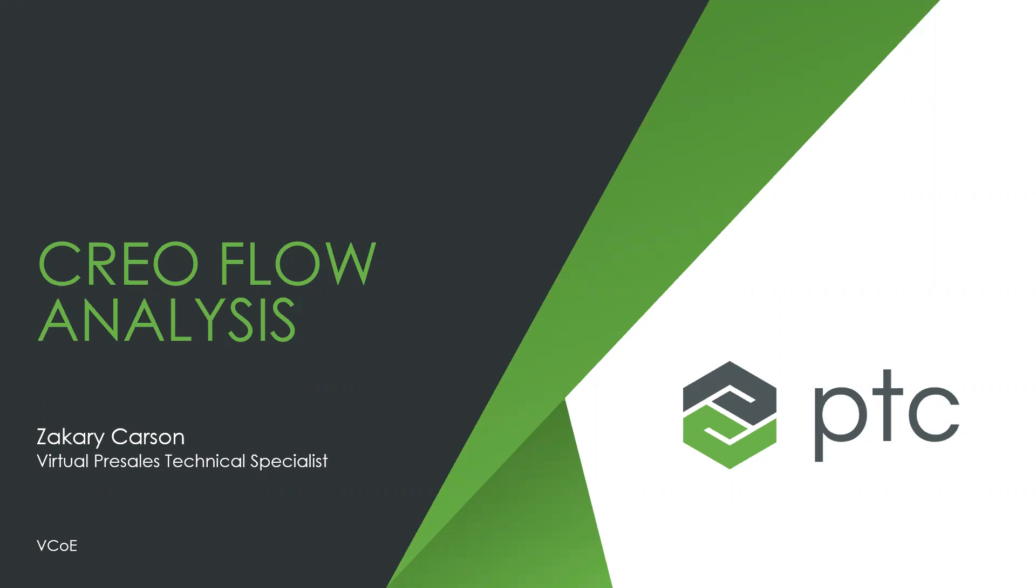Thanks everyone for coming. My name is Zach Carson. I'm an application engineer for PTC's Virtual Center of Excellence. I specialize in PLM, which is Windchill, and Creo Parametric. Today we're going through Creo Flow Analysis, a CFD solution that allows users to simulate fluid flow directly in Creo early in the design process to understand product performance before you find something's wrong.